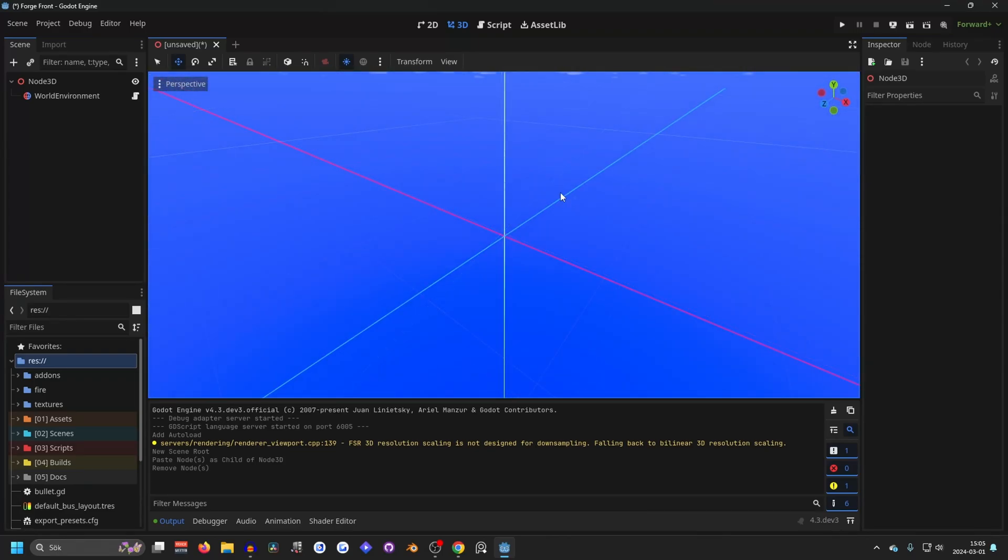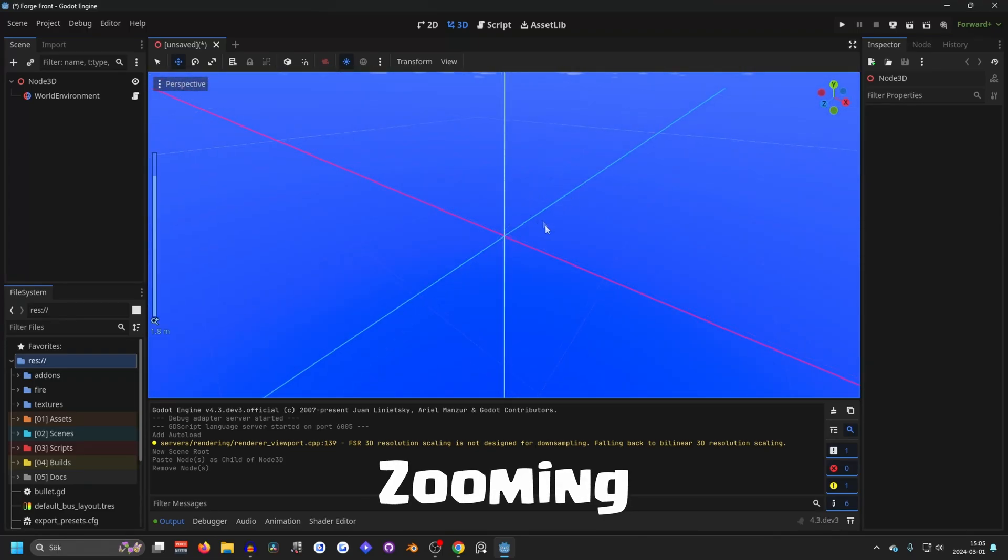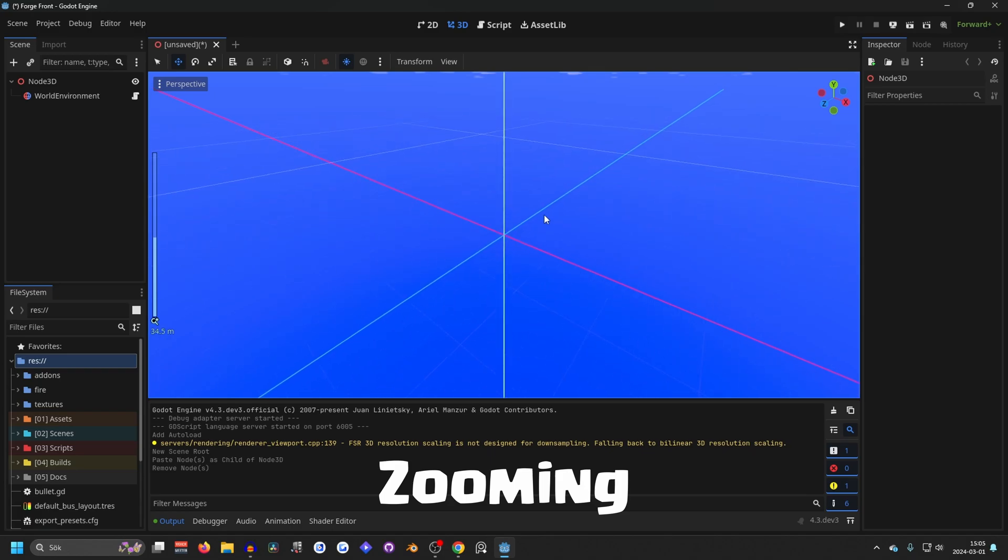Next up, zooming in and out. You can do so by scrolling the scroll wheel on your mouse.